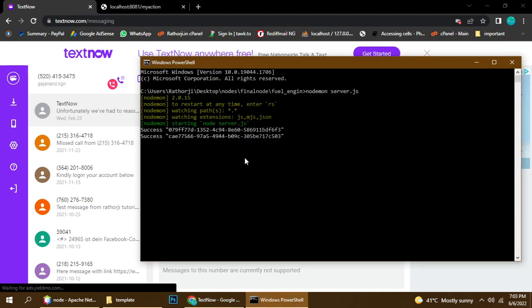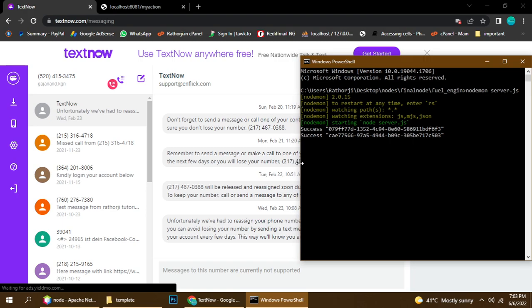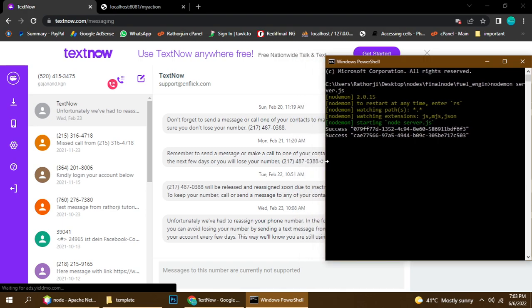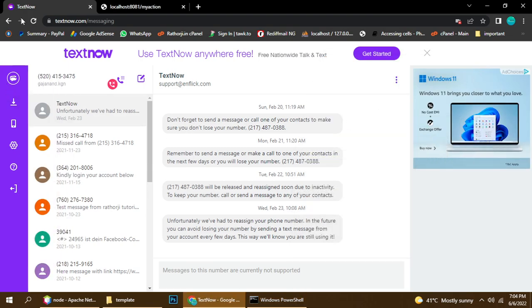Here is the success message! It's a little bit of delay — I understand, because this is a fuel engine sender. We're still waiting, let's refresh one more time.